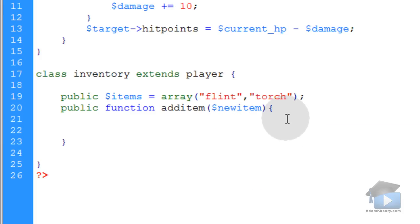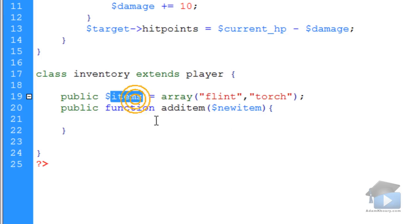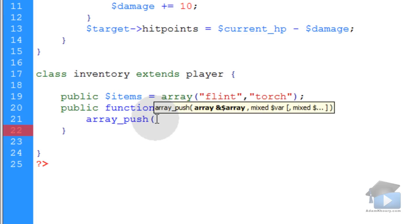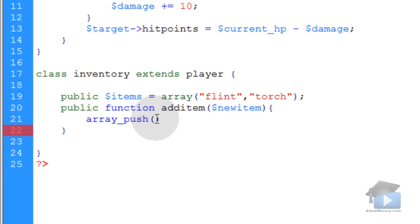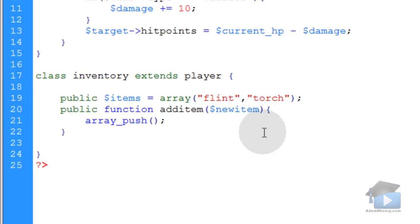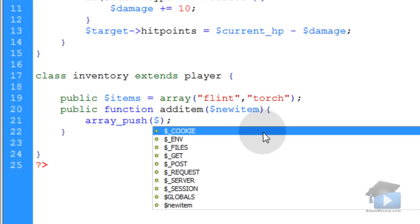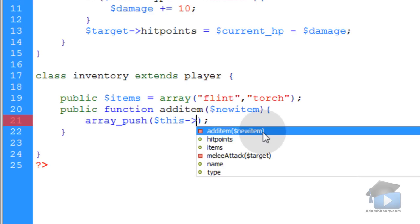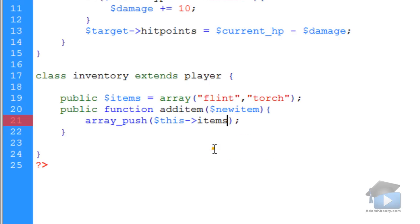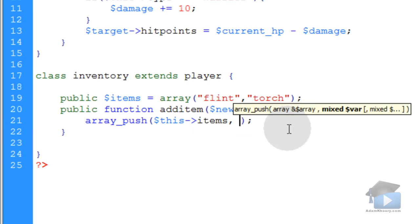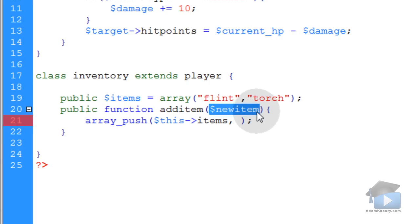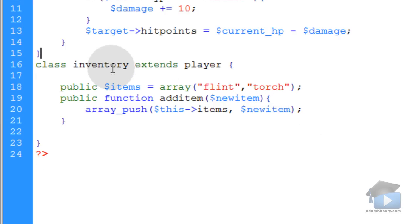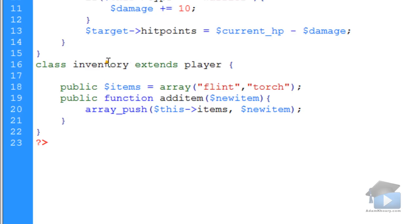If you are familiar with working with arrays, all you have to do to add that new item to this existing items array is array underscore push function, which is one of the built-in array functions of PHP. Within the array push function, we're going to reference the this identifier and that player's items array, and then the next parameter is the new item. We're pushing the new item into their existing items array. You have now extended your player class. It now has an inventory subclass.